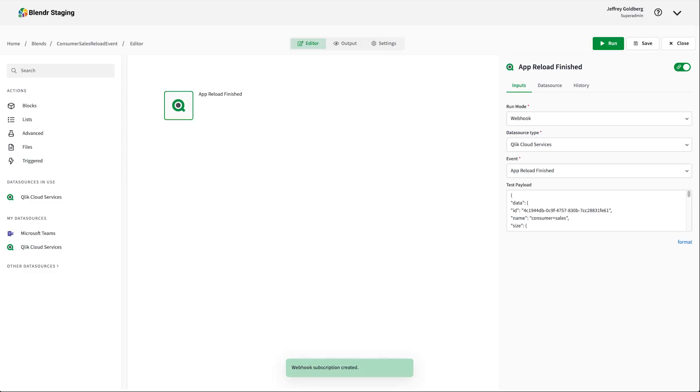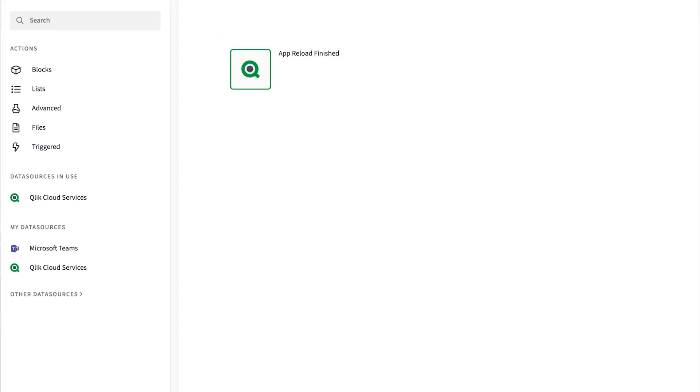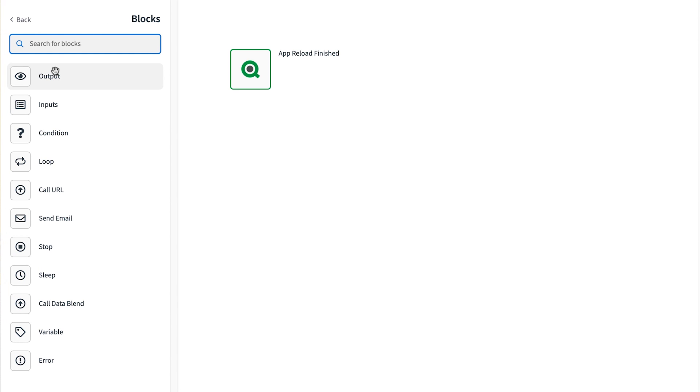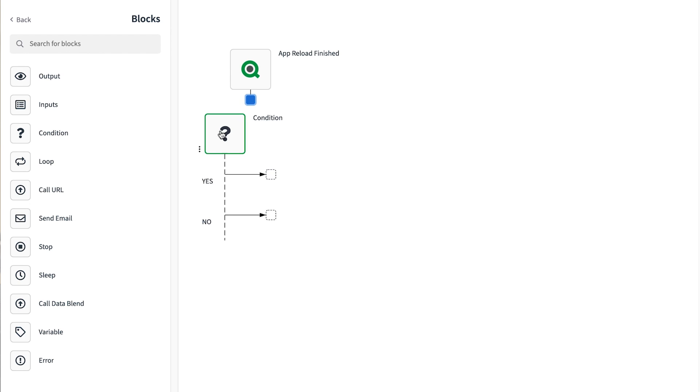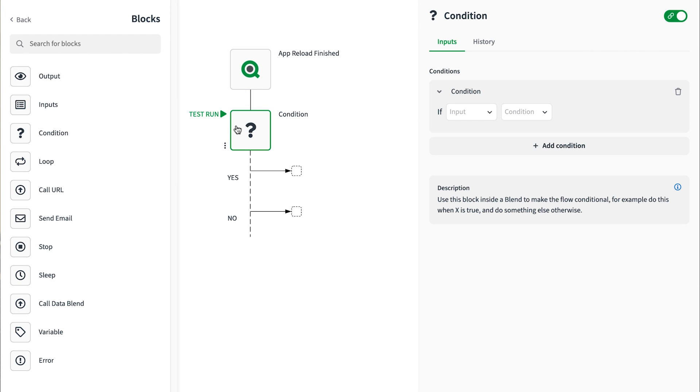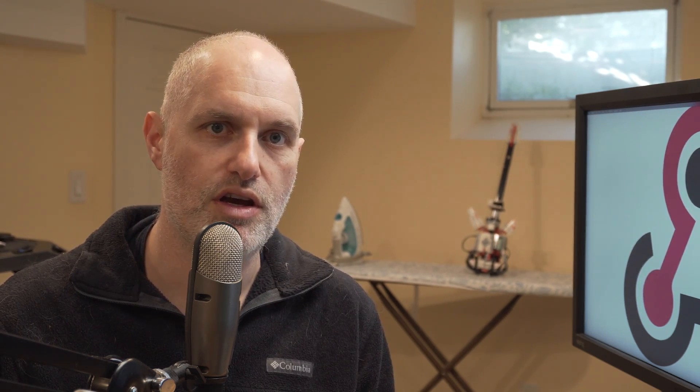Next up, I'm going to set up some conditions and variables to control the automation. Blender provides a base set of actions you can use to perform different processing tasks in an automation. In addition to these action blocks, Blender includes connectivity to over 500 different SaaS applications you can bring together to automate your work. I want to run this automation only when my consumer sales Qlik Sense app finishes a reload. So my first block out is a condition block. The condition block is your standard if-then-else statement in an automation, and it's feature-rich.